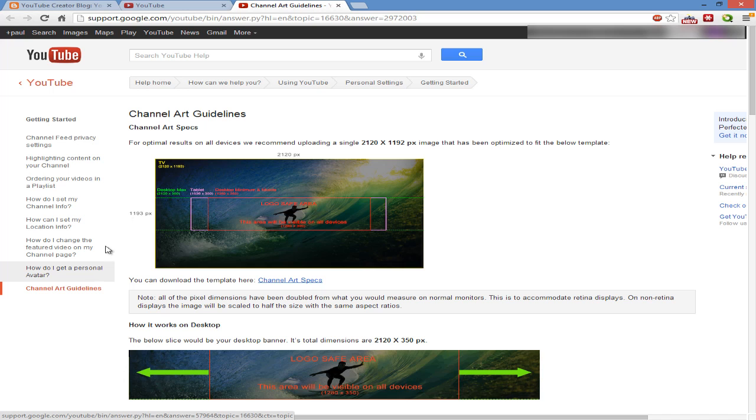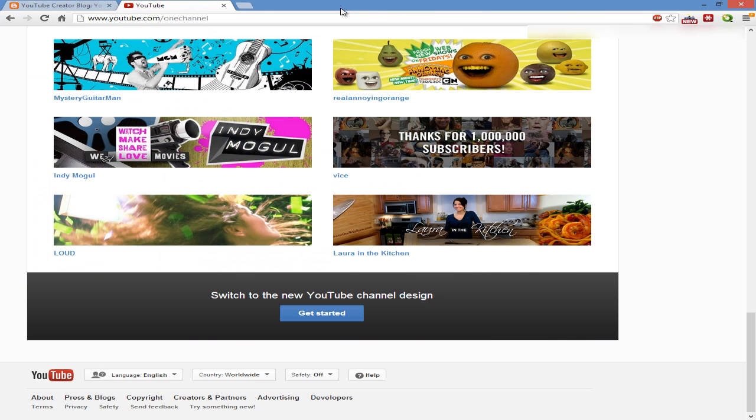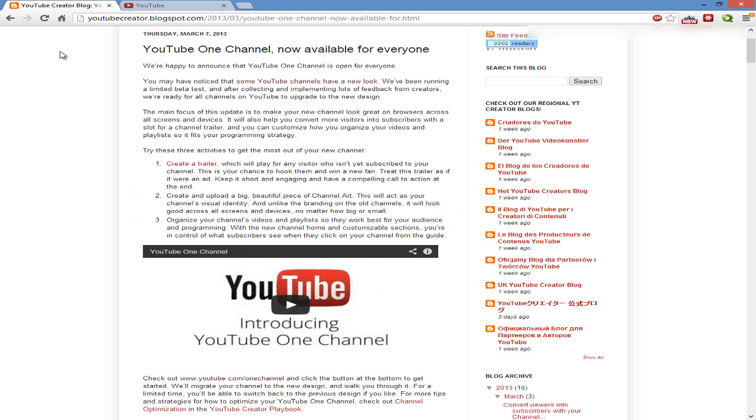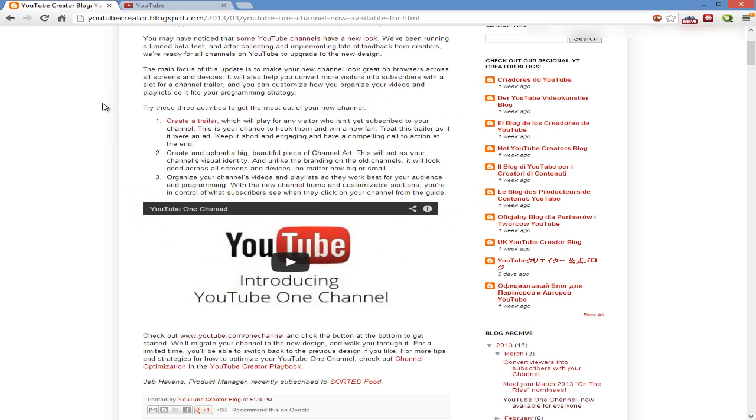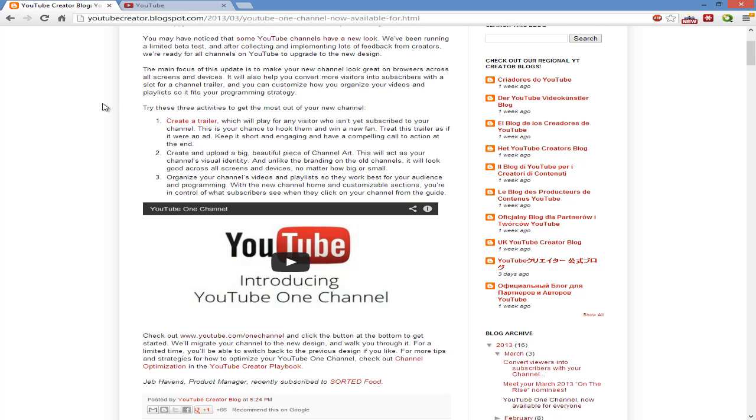Then they have - you can organize your channel's videos and playlists so they work best for your audience and programming. I like this. I honestly like it, although I don't have it on my channel currently. I think it has some good size to it as well as some things I don't like about it. I like the fact you get to create a trailer that shows up for people who aren't subscribed to your channel.